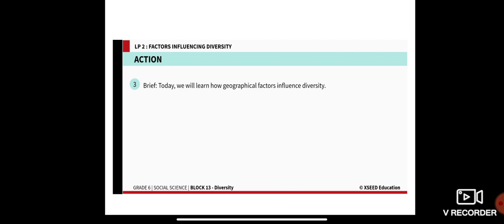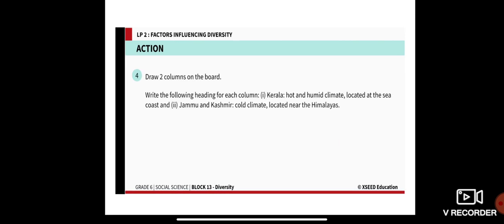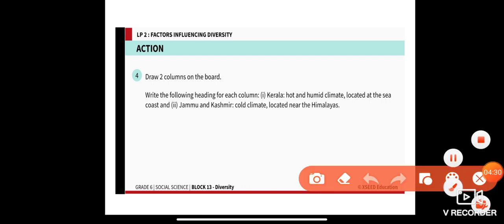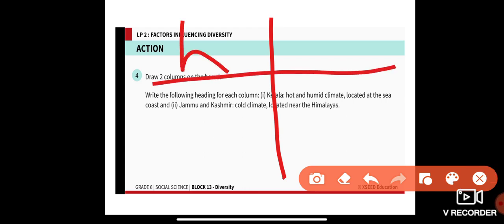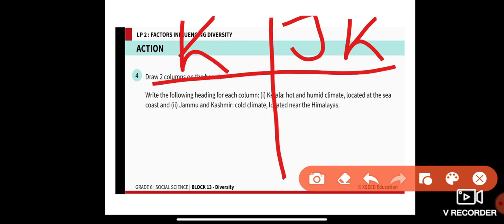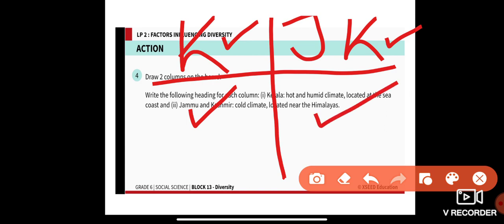Today we will learn how geographical factors influence diversity. I want you to draw two columns in your notebook — one for Kerala and one for Jammu and Kashmir. Kerala: hot and humid climate, located at the sea coast. Jammu and Kashmir: cold climate, located at the Himalayas.